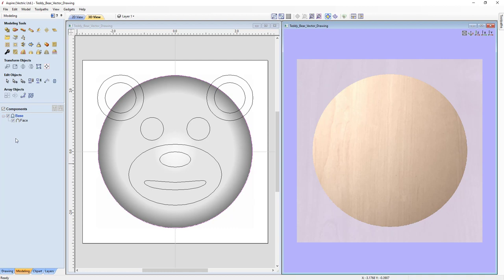For our next step, we'll create the details that lay on top of our face. To keep things organized, we'll create a new level for that. Right-click on Base, select Insert a New Level, then right-click the new level, go to Rename Level, and call it 'Details'. This will be an add level, so the result of all components on this level will be added to the result of all components on our base level.